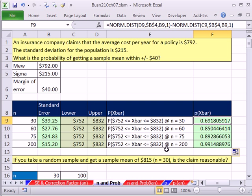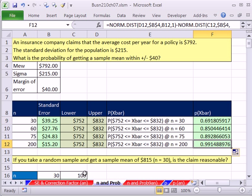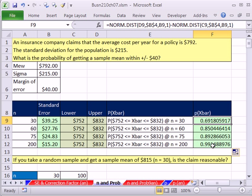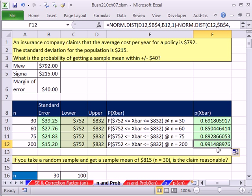So what that means is that your statements, right? If you take a random sample and get 815, at n equal 30, you would be able to say, I'm 69% sure that our sample mean we calculated would lie within this interval. But if your sample size increased, then you get to say something like, I'm 99% sure.